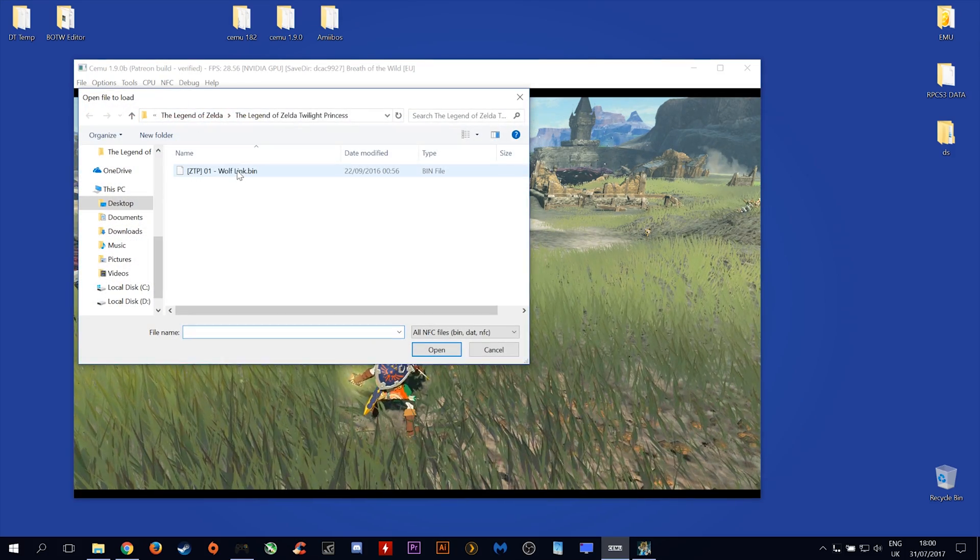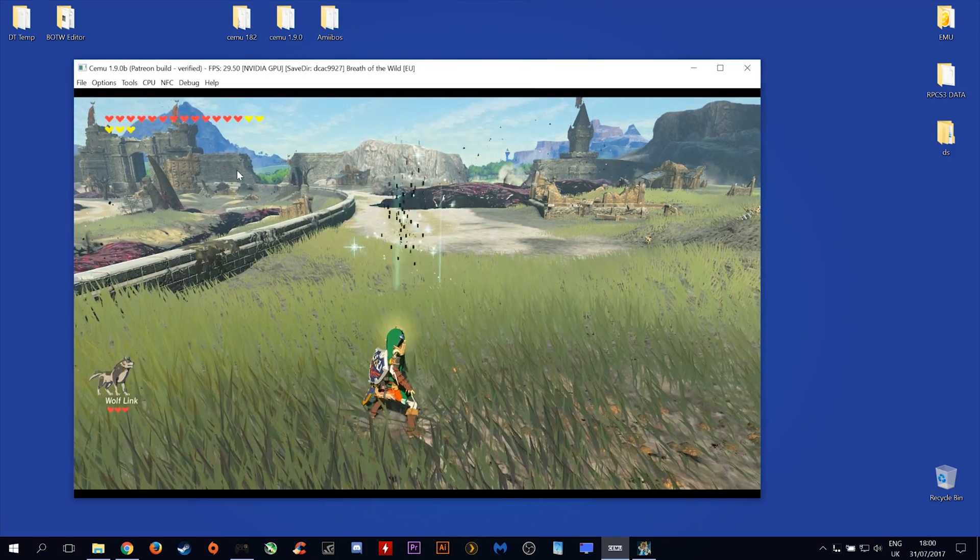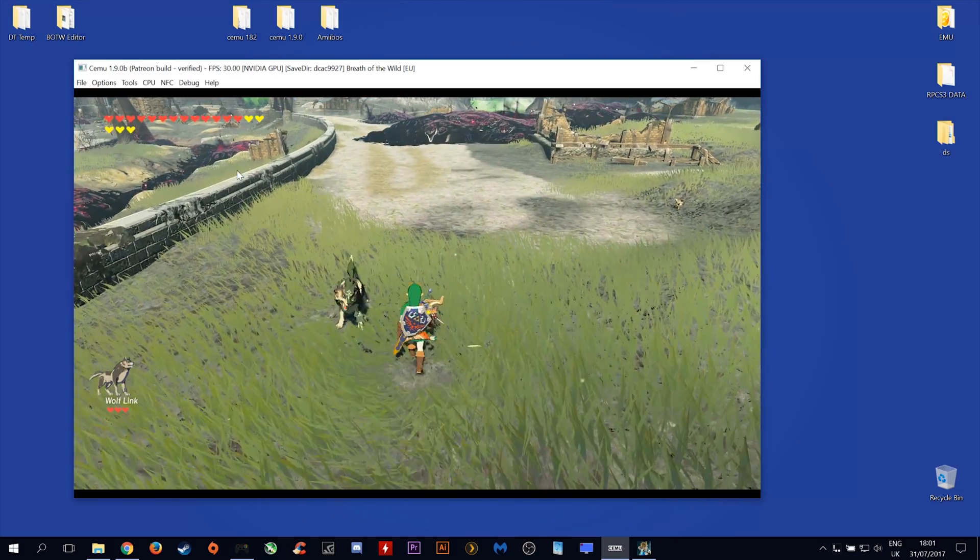Let's select Wolf Link. And there we go, we have Wolf Link summoned back into our game.